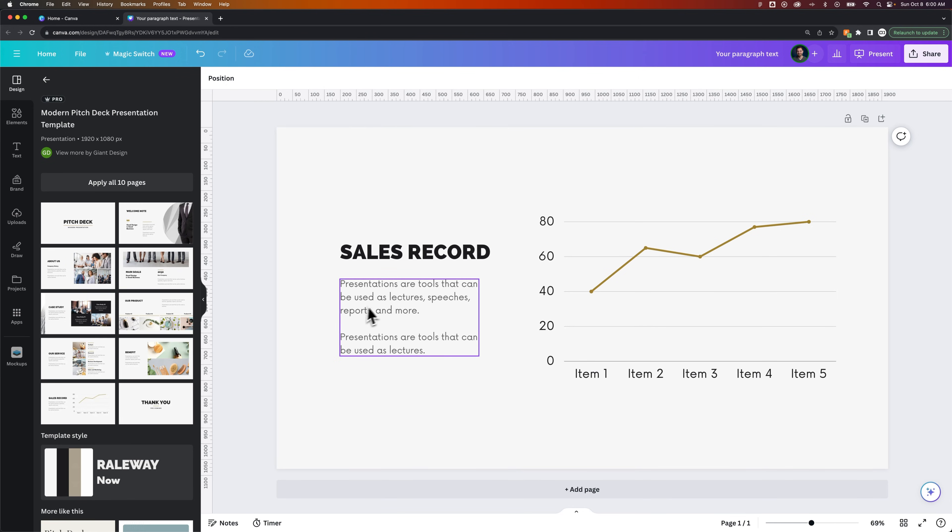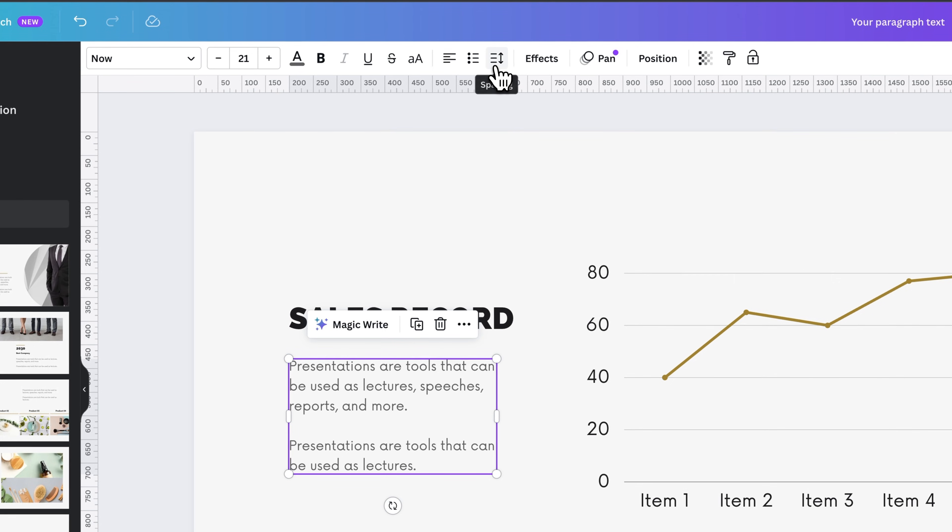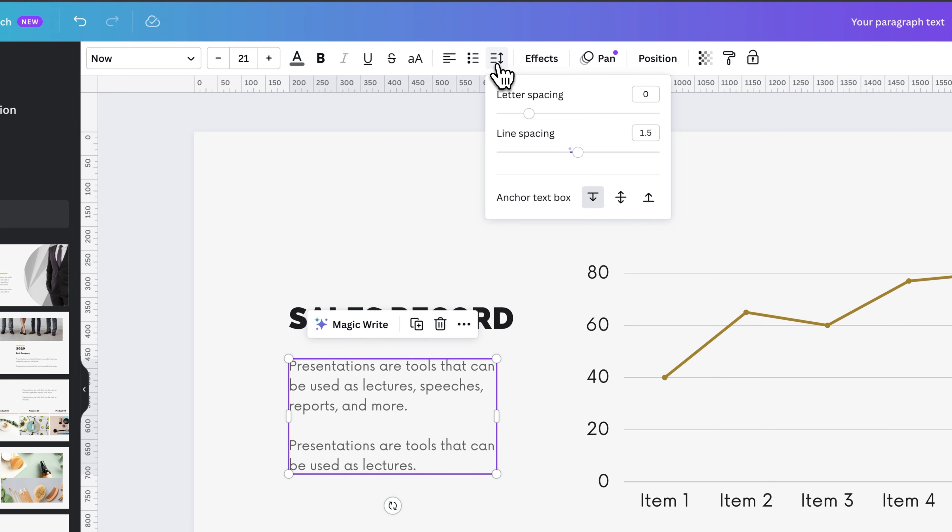So if we take a look at this paragraph text right here, we can actually change the line spacing by coming up to our toolbar here and adjusting spacing. And when we click on this, we get both letter spacing and line spacing, as well as the anchor for the text box.